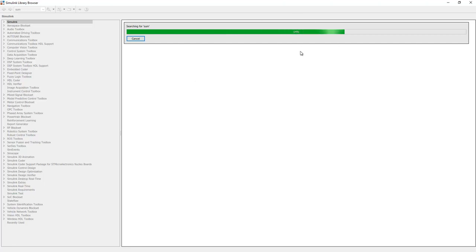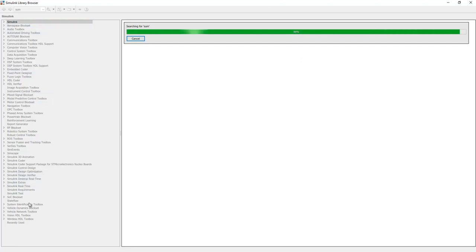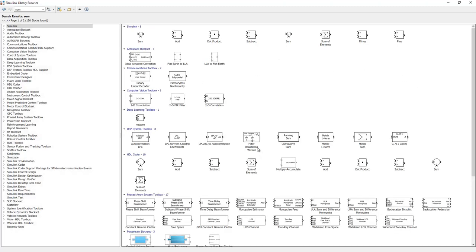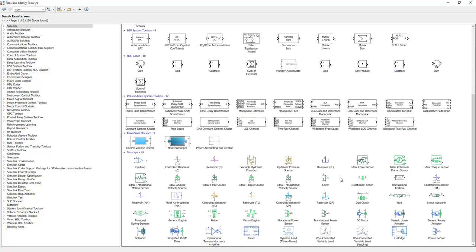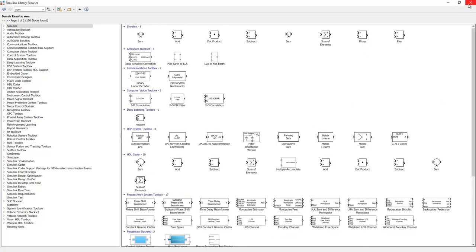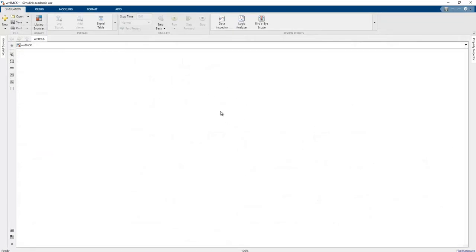This search process can be slow depending on computer speed, as the whole block diagram library is searched by name. The list of results is displayed here. The sum block is always represented and shown in the results. There is also a different, faster technique to add blocks into MATLAB Simulink.